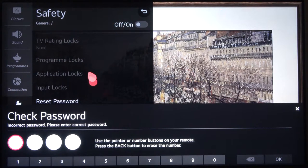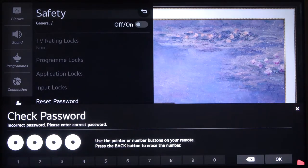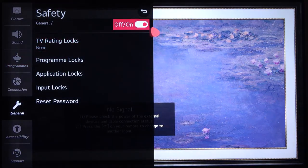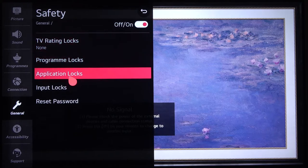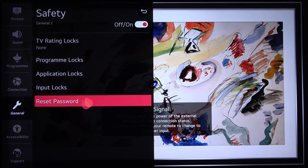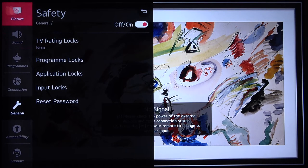I have changed my password, so my password right now is 1234. Once you input the correct password, you can enter and enable safety features like program locks, application input locks, and you can also reset the password or set TV rating locks. As you can see, it's very simple.